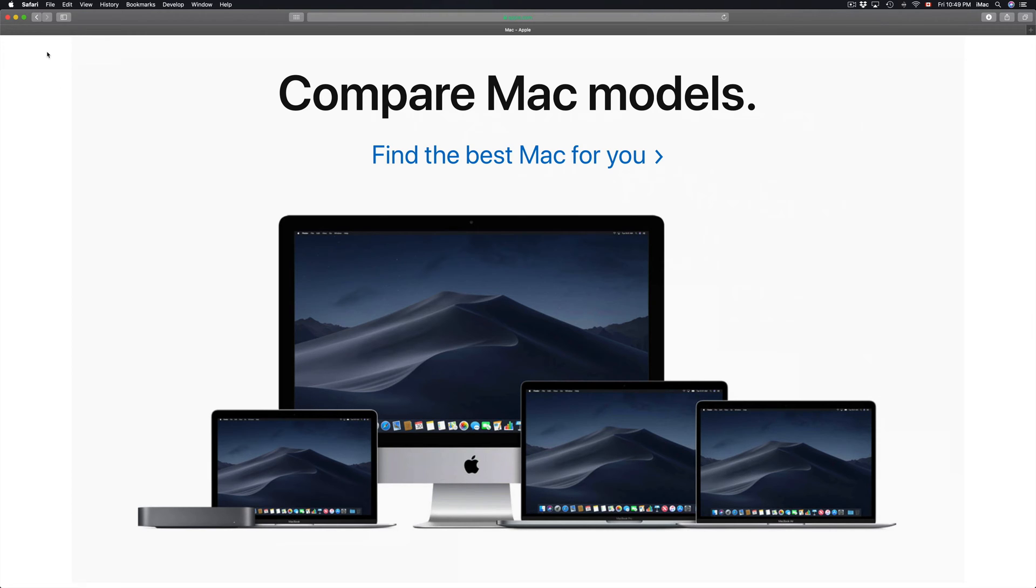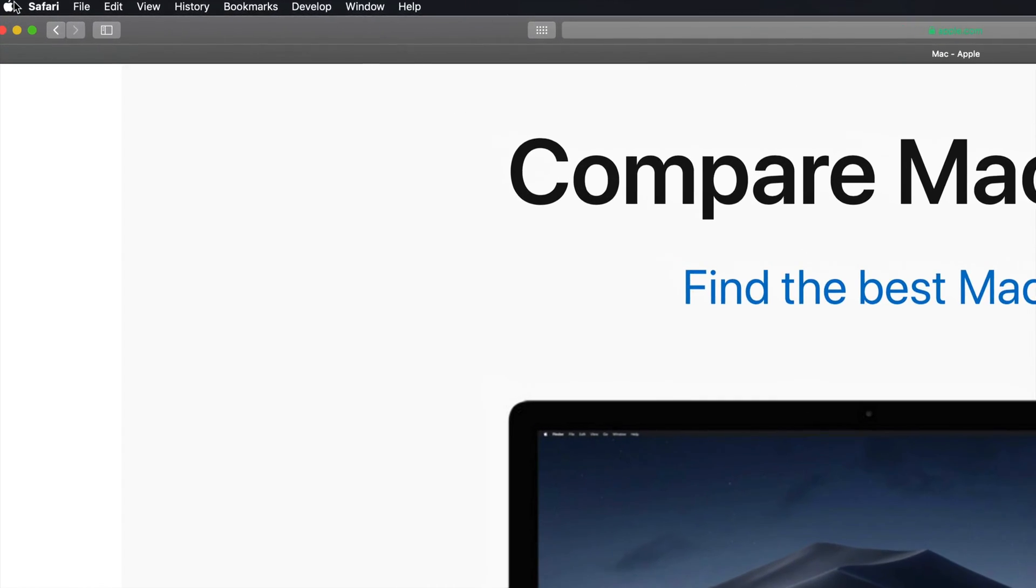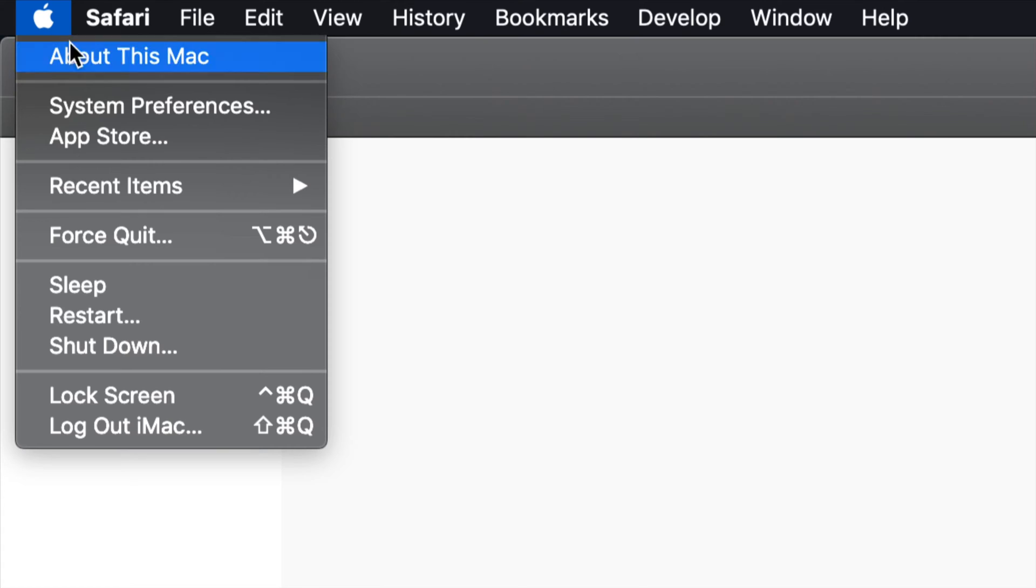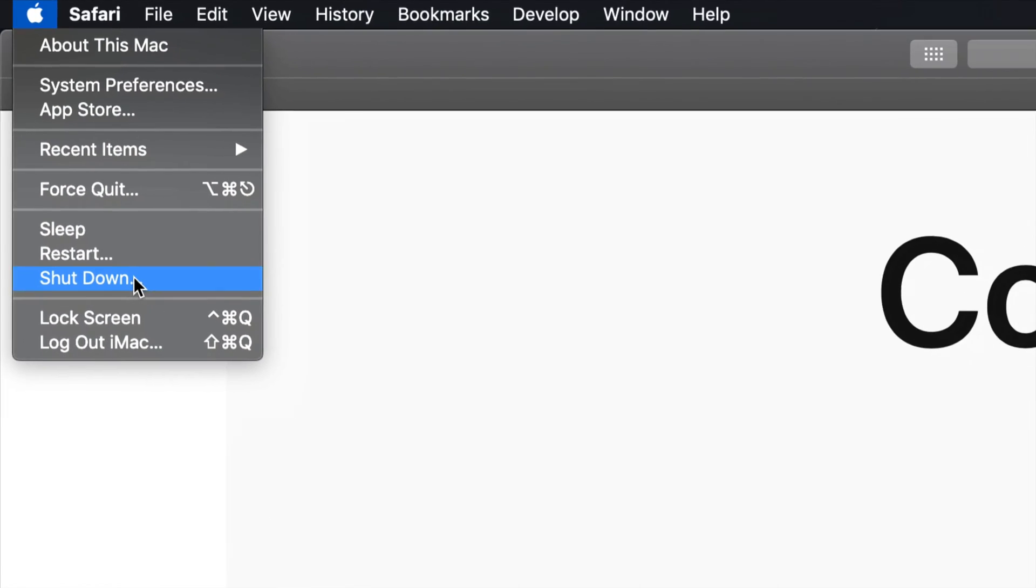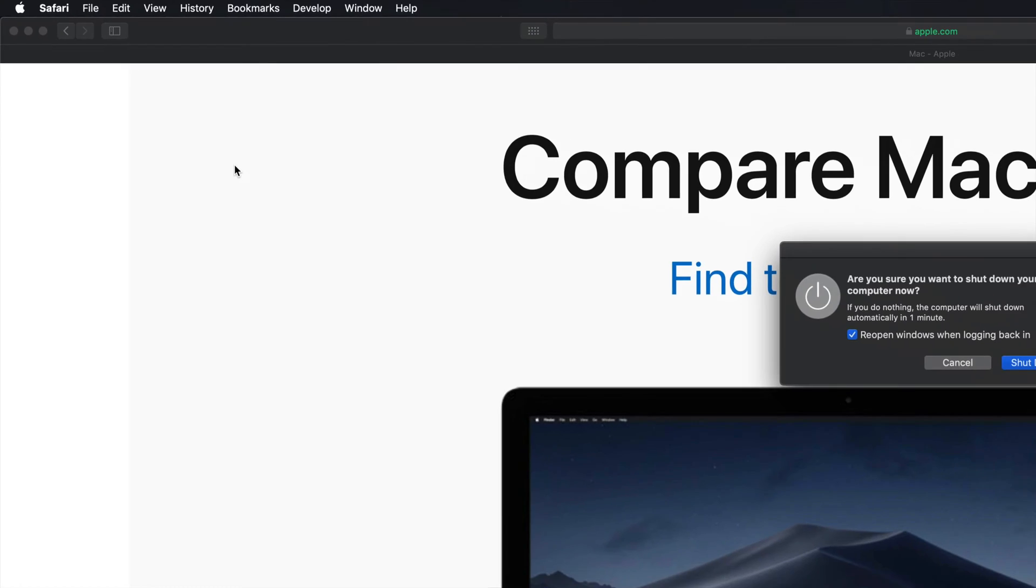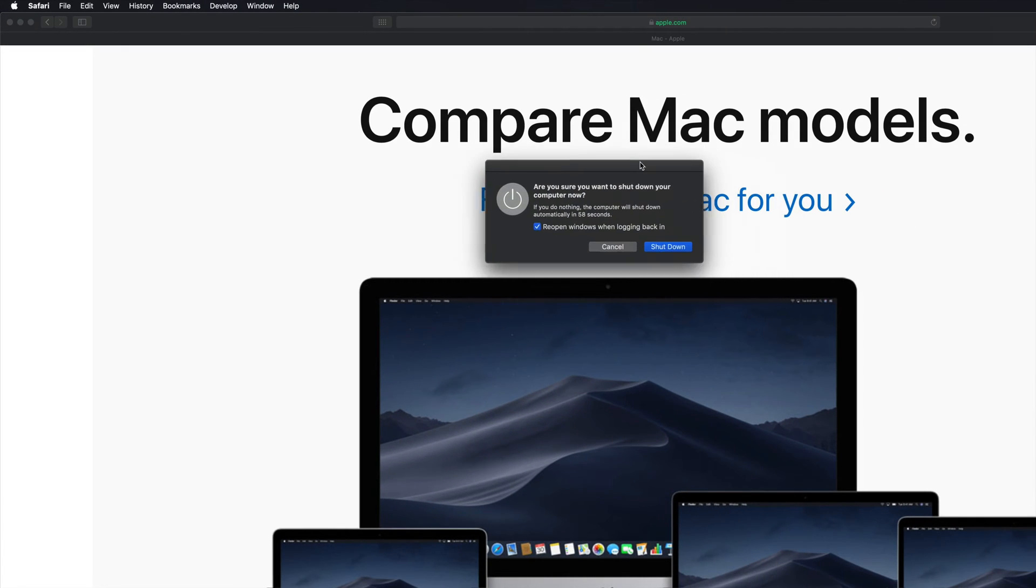Right here on the top left hand side you'll see an Apple logo. So let me just slowly zoom in. If you click on it you'll see the option to shut down. So if I click on my option to shut down I should see this in the middle of my screen.